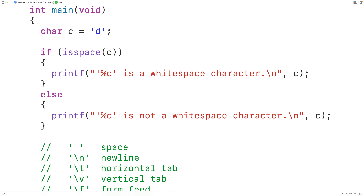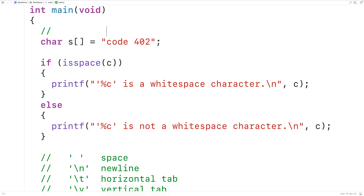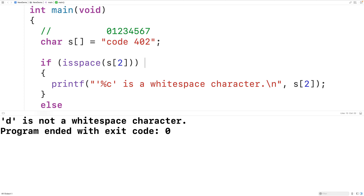Now we can also pass the function a character that's part of a string. For example, we could have a char array S, and inside this char array we could store the string 'code 402'. Each character in this string is stored at an index — the first lowercase 'c' is at index zero, the next character lowercase 'o' is at index one, and so on. So we could pass the function the character in the string at index two with S at index two. This character is lowercase 'd', so if we save, compile, and run the program, we'll get that lowercase 'd' is not a whitespace character.